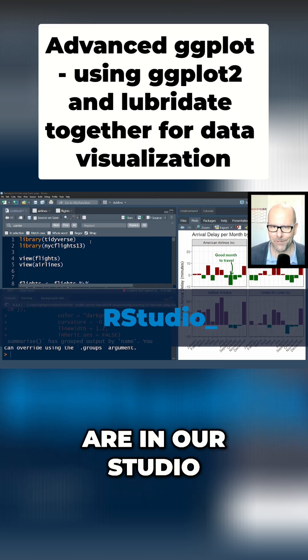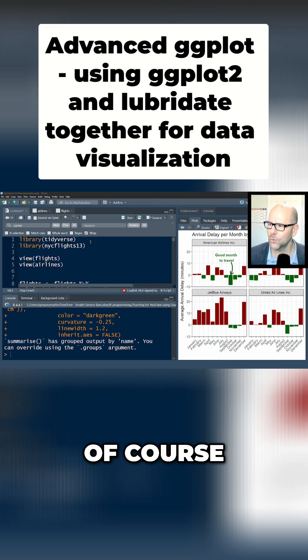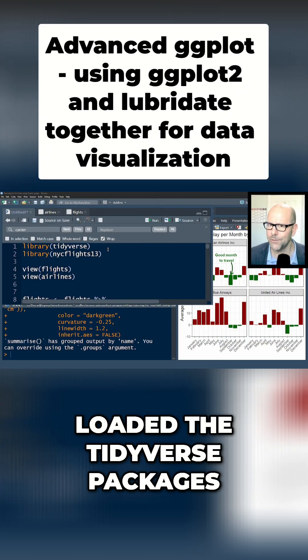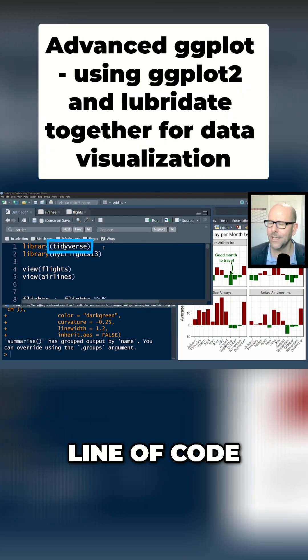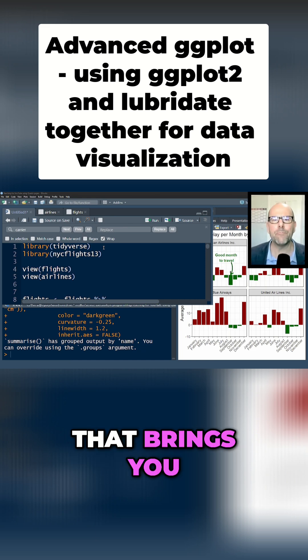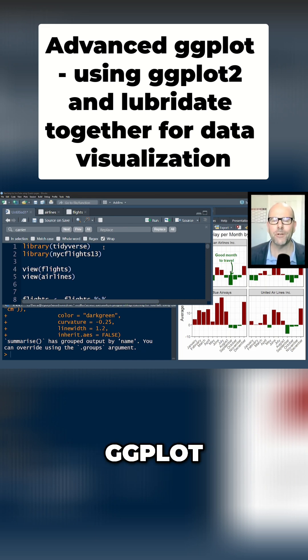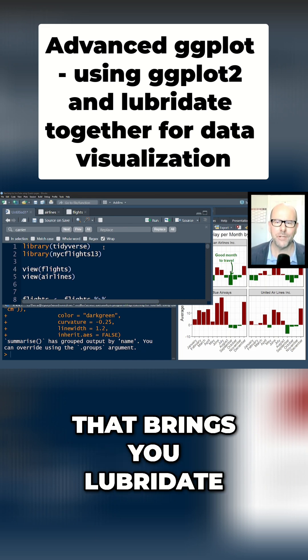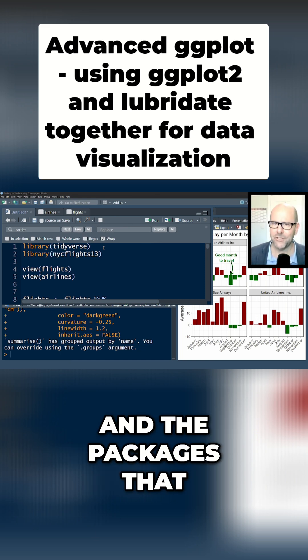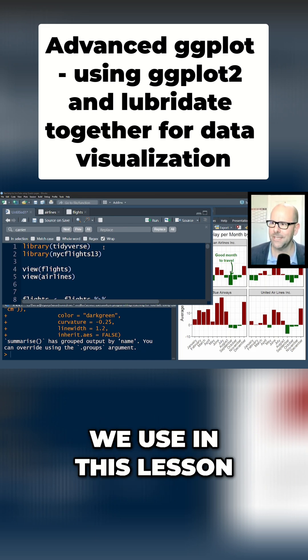So here we are in our studio and I've first of all loaded the tidyverse packages. That's the first line of code that brings you ggplot, that brings you lubridate and the packages that we use in this lesson.